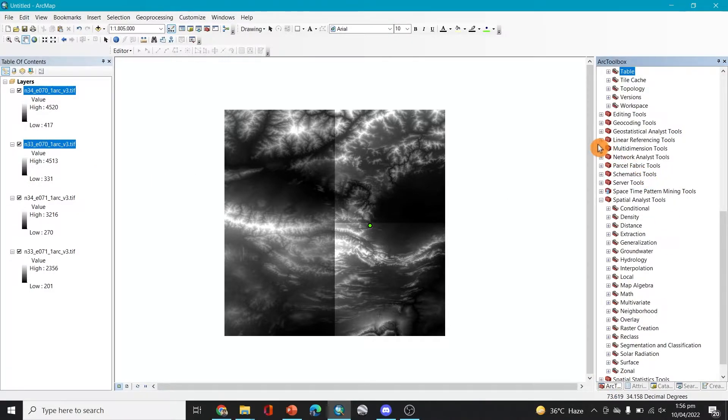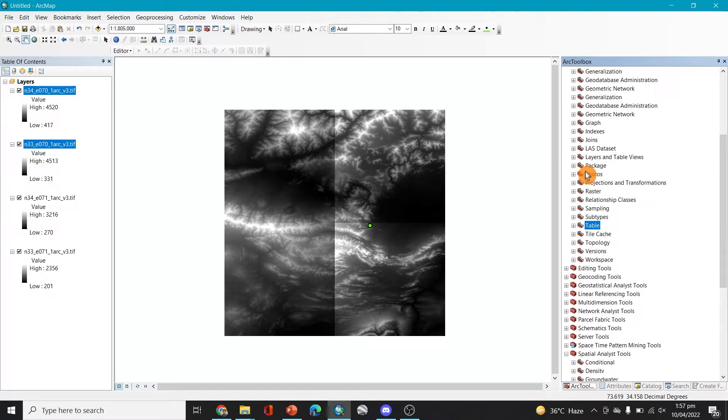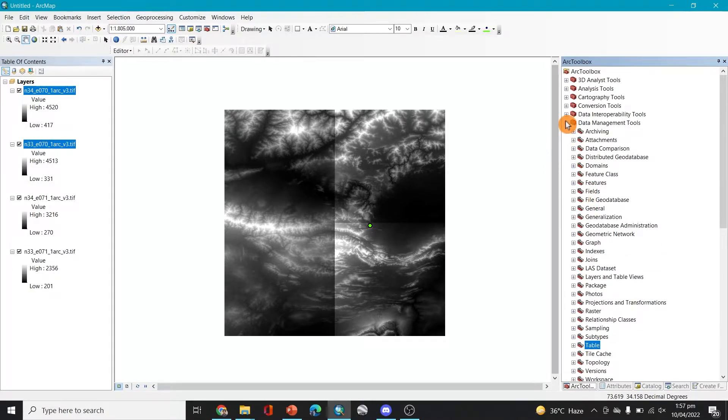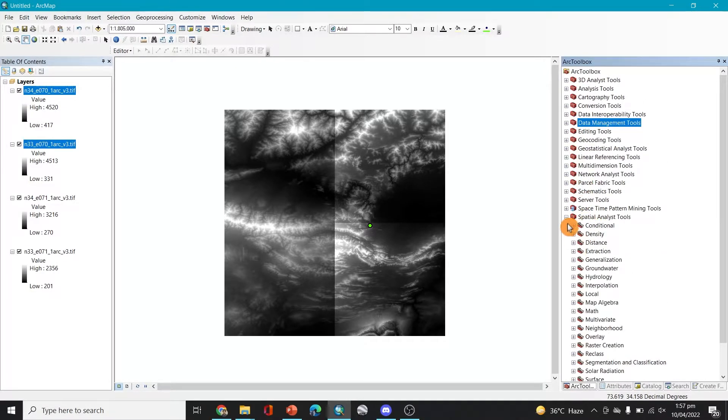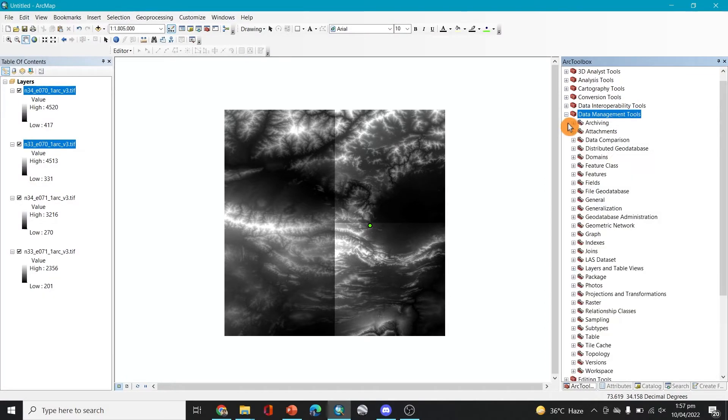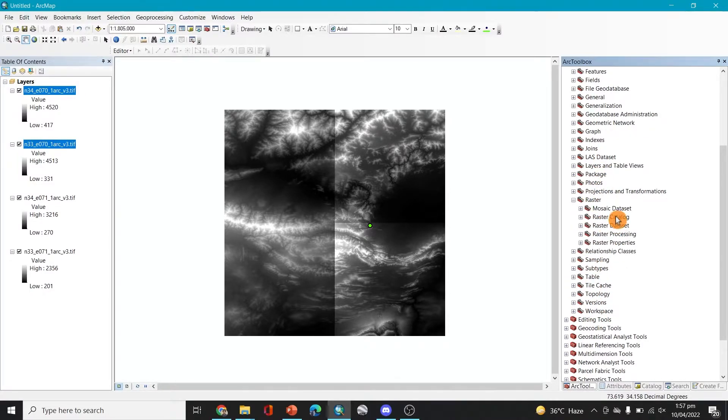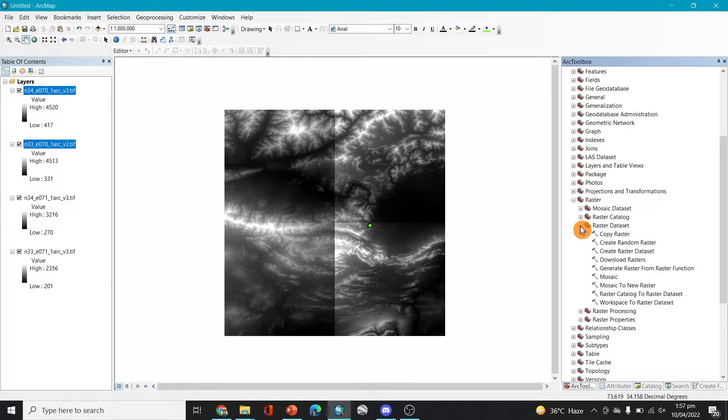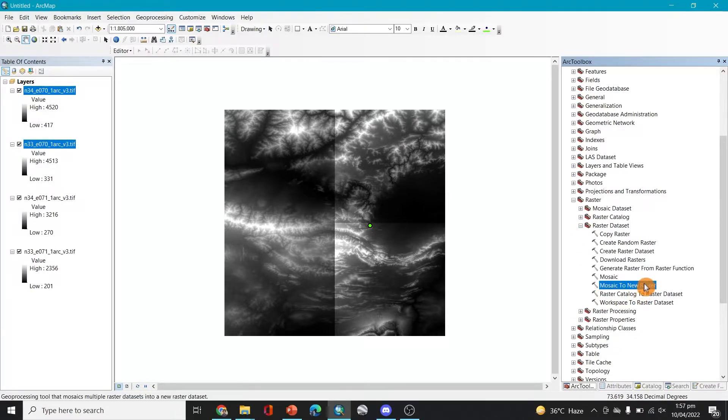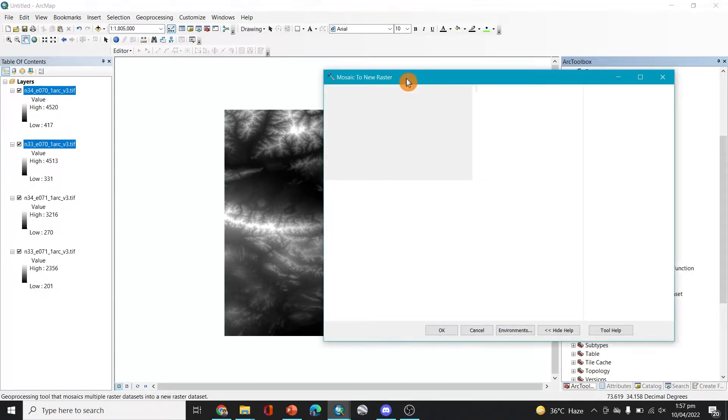In the tools you have to note them down here that how we'll have to merge these things. So for merging we can go to the data management tools. In the data management tools you can find the raster, in the raster you can go to the raster dataset, and in the raster dataset you can go to the mosaic to new raster. After clicking on it or double clicking on it, you'll have to wait for it to load.